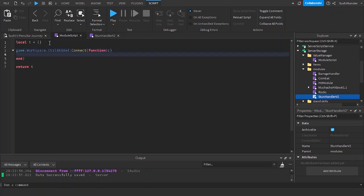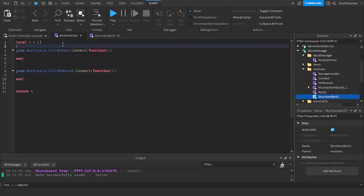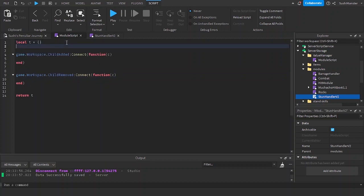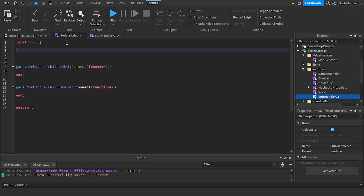Now I'm going to be adding an event called child added and connecting it to a function. I'm going to do the same with child removed, so it's for when a character is added.